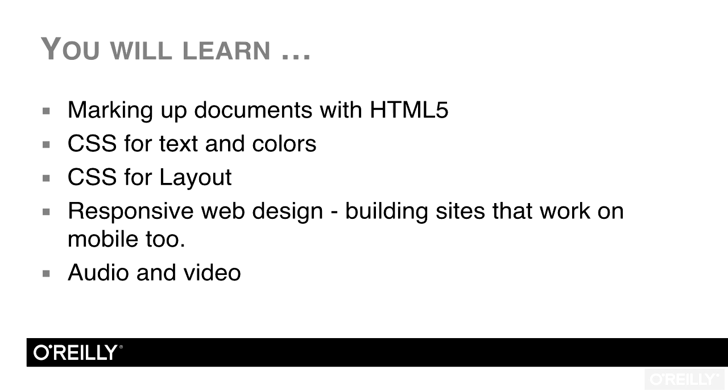I'll show you how to embed video and audio using HTML5, and we will cover using HTML and CSS for forms on the web. I really hope that you enjoy following this course, and that it's just the beginning of your learning of HTML and CSS, and how to develop modern websites.